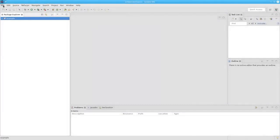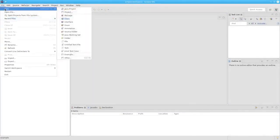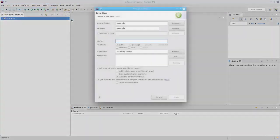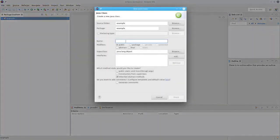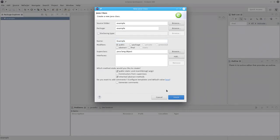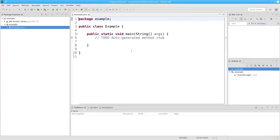We now need to add a class to this project. So from the File menu, we will say we want a new class. The name of it will be Example with a capital E. And we will want to have a public static void main — make sure that's checked. And there's the template where we can add our code.